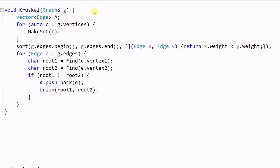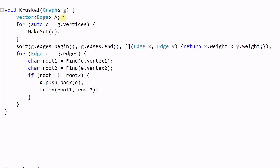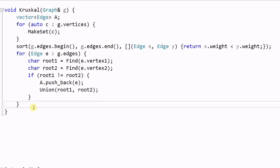This is the Kruskal function that implements Kruskal's algorithm. First we create A — a vector of edges used to store all the edges of the minimum spanning tree. Then we take each vertex of the graph and make it a single-vertex disjoint set. Then we sort all the edges by weight. Then for each edge, we find the root of its first vertex and the root of its second vertex, and if root1 and root2 are not the same root, we push the edge into A and call union on root1 and root2. This merges the disjoint sets of vertex1 and vertex2 into one. By the end of this loop, we will have found the minimum spanning tree of the graph.